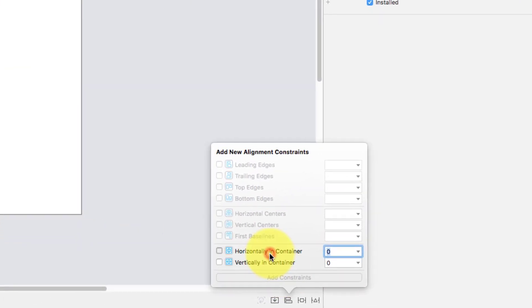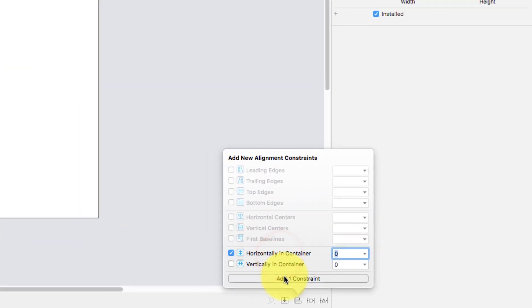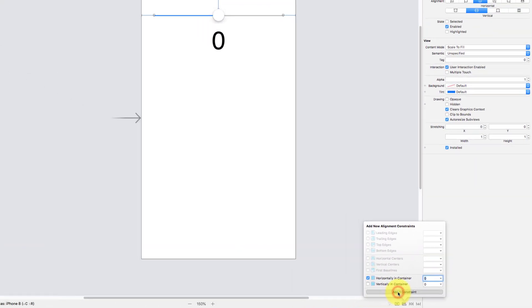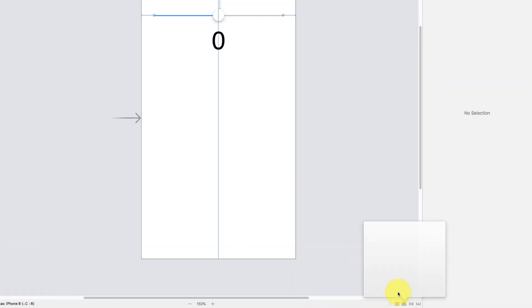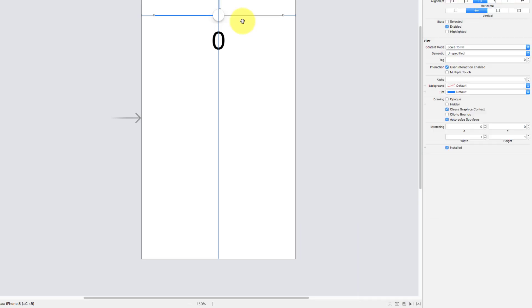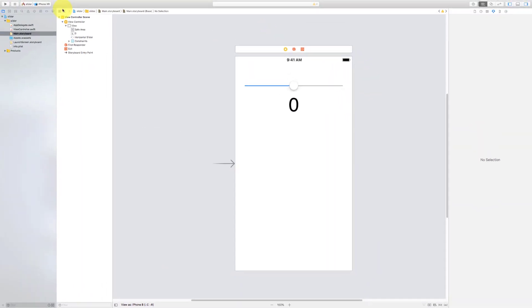And add an alignment constraint horizontal. Now we have a slider and a label here.